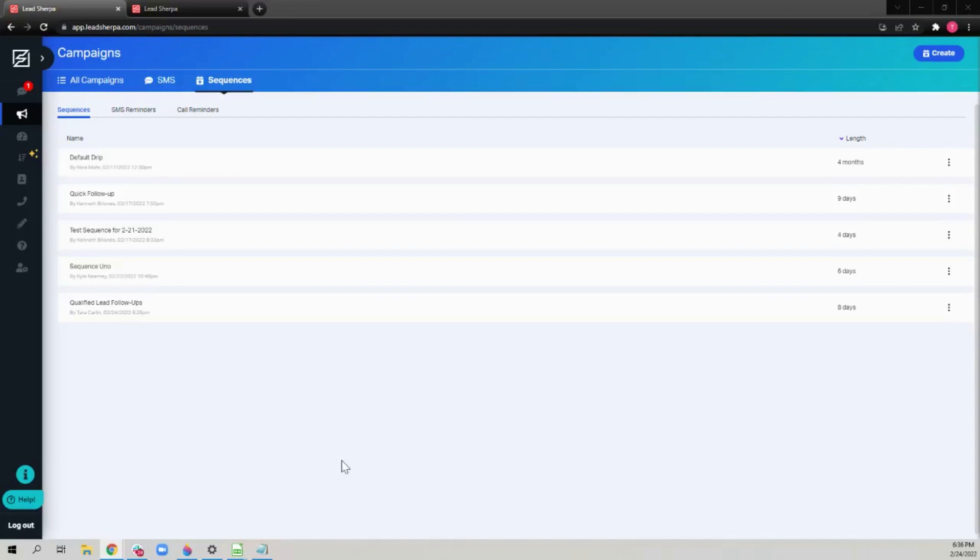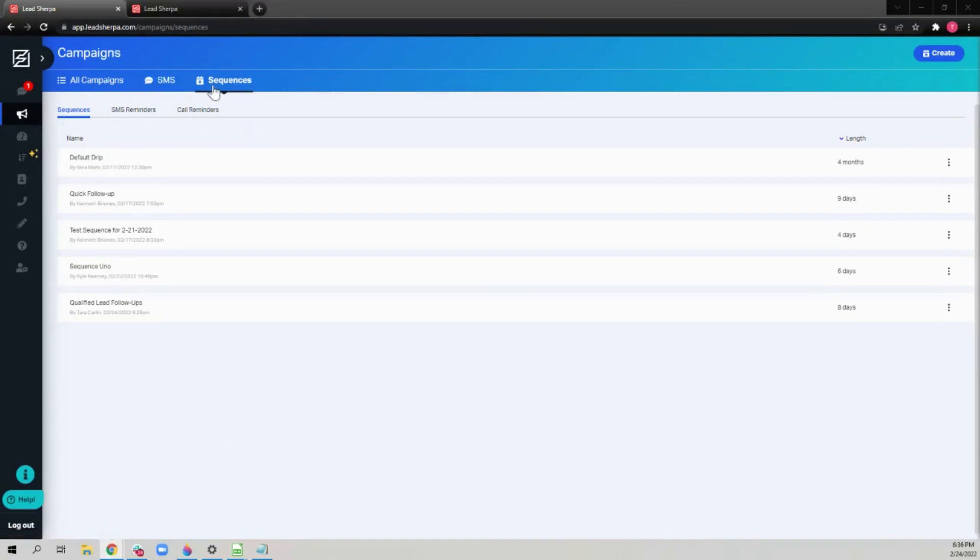This video will show you how to use sequences to schedule follow-ups with your prospects who have already responded. To begin, come into your LeadShortcut account, go to campaigns, and then sequences.